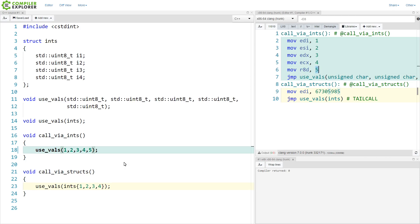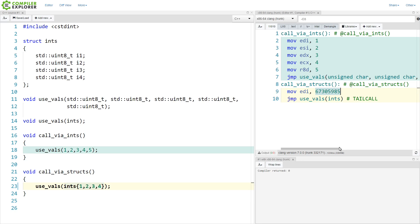Now compare this to the version that takes a single struct of four ints. And in this particular case, the compiler was able to flatten this struct into a single register that takes 32 bits. So this is one move and one thing being passed to the function call.